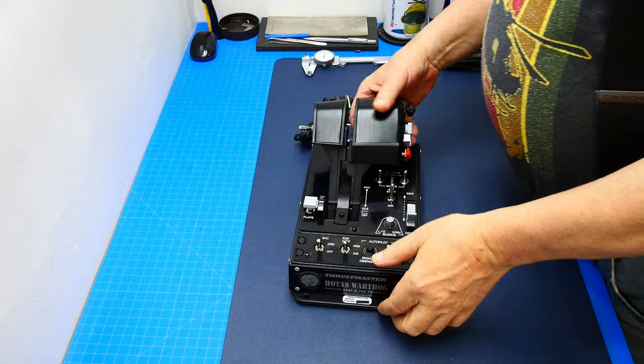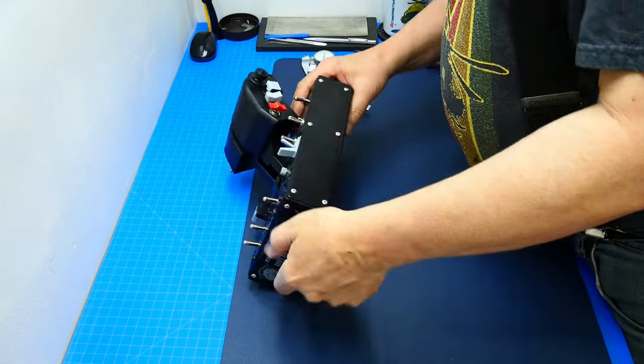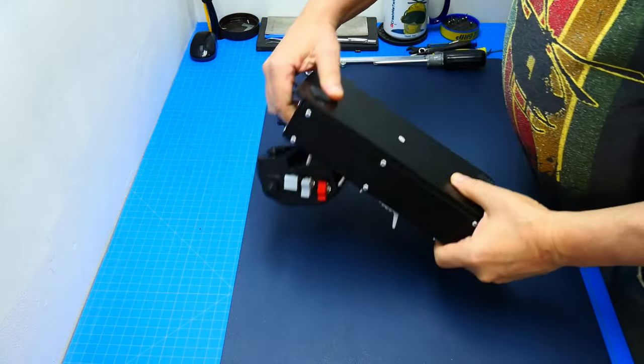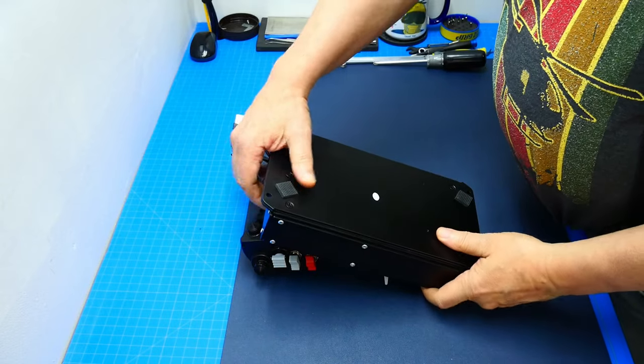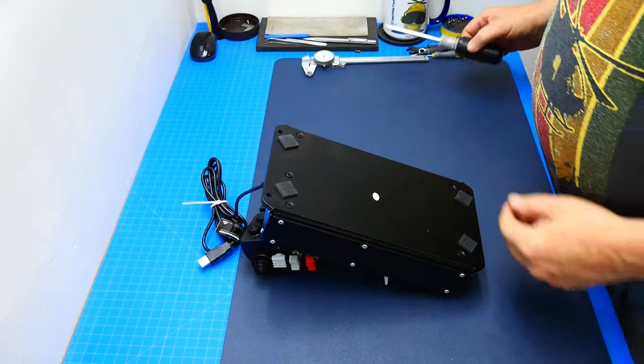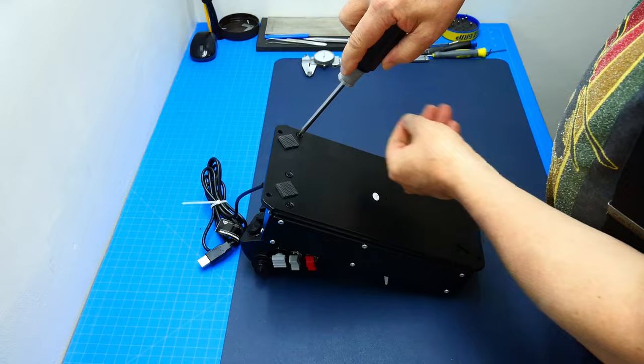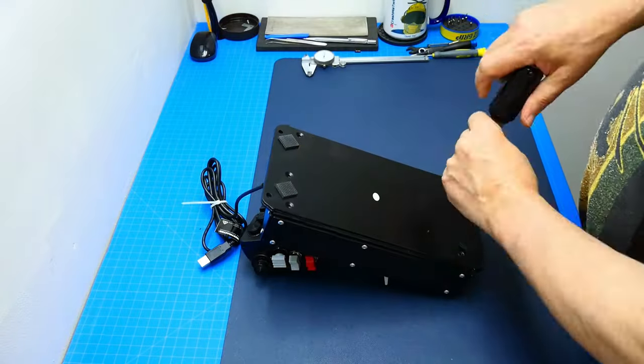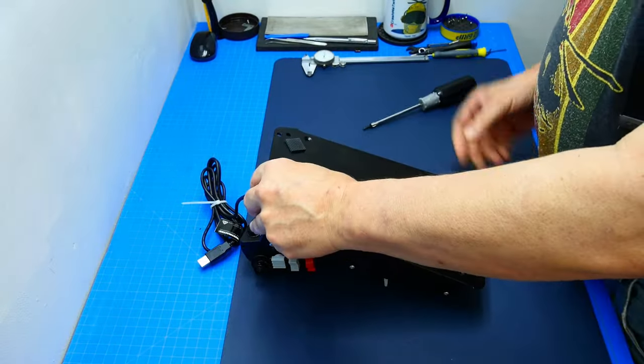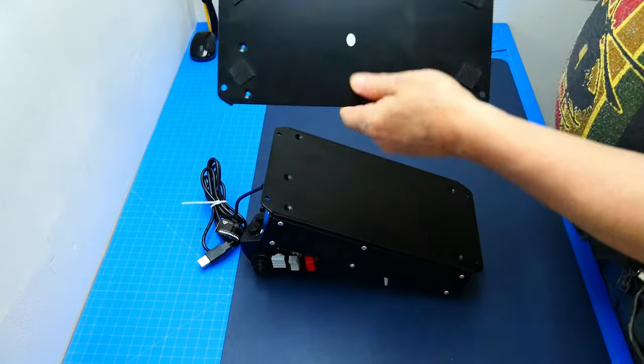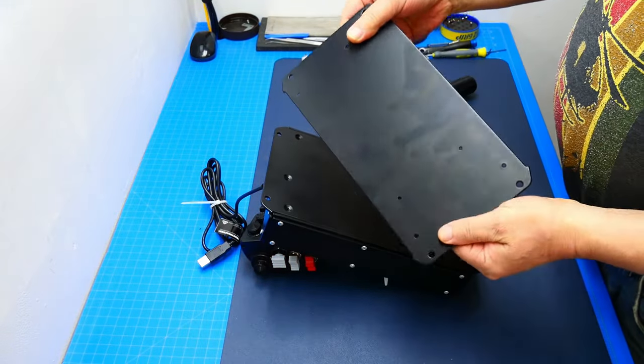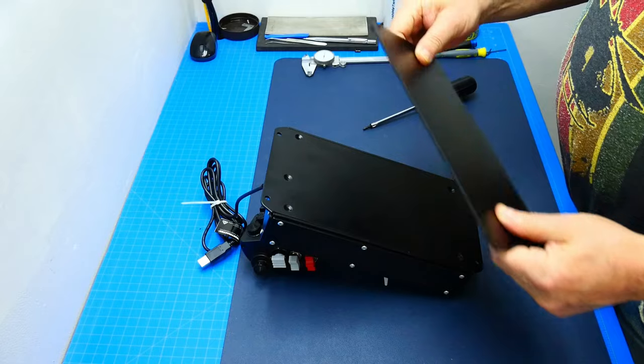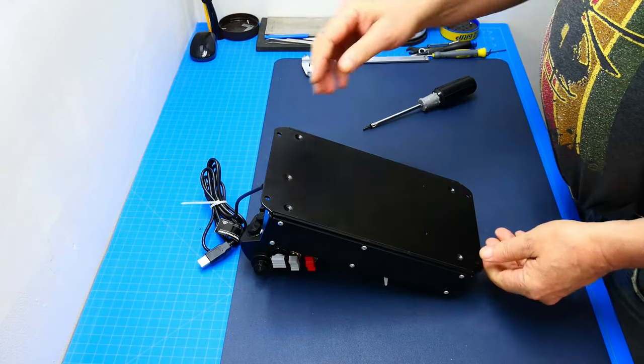Anyway, let's get it on and get the thing apart and see what we can discover here. Let's turn it around and take those five Phillips screws out.